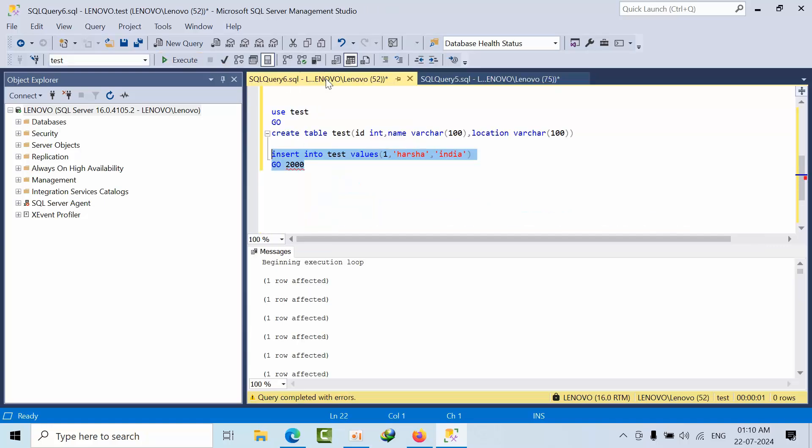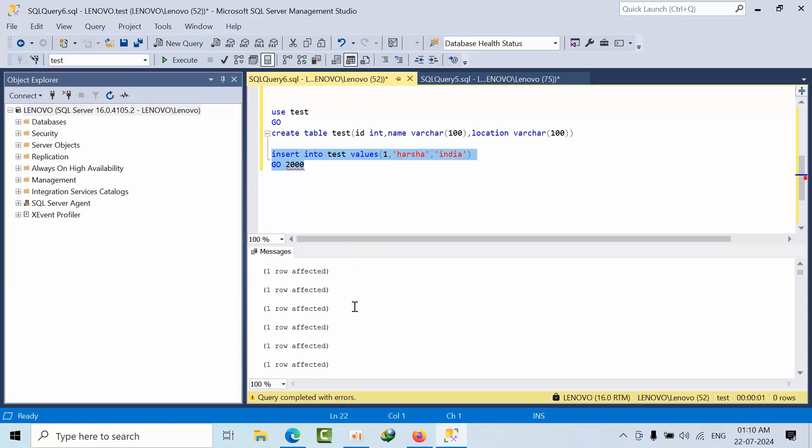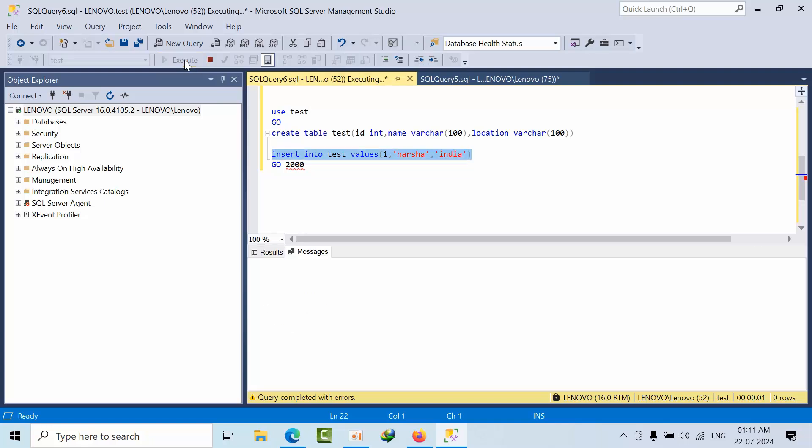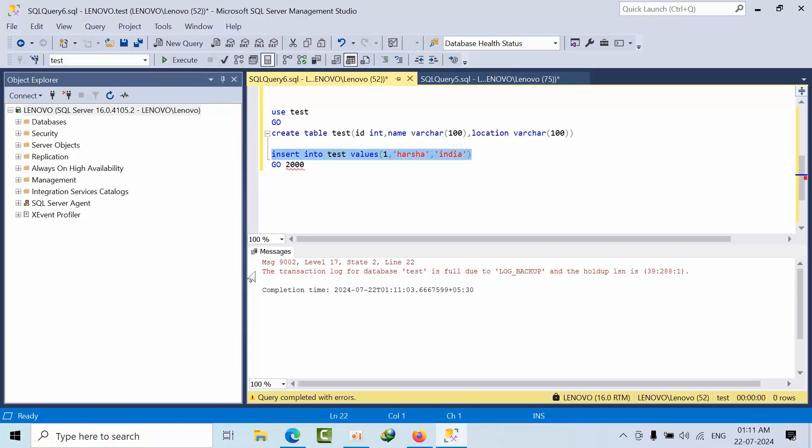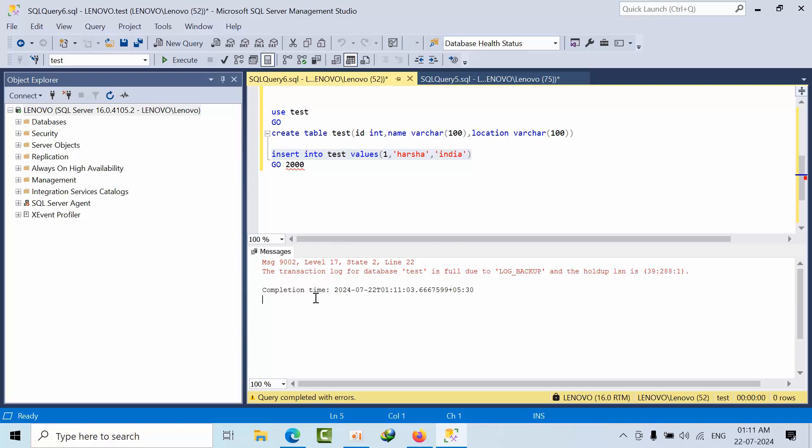See I got it right. Now I am inserting one more time here. See I got the data. The message transaction log for the database is full due to the log backup. So what is the error? 9002.